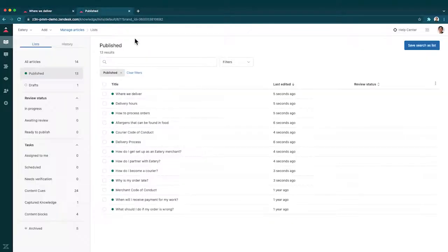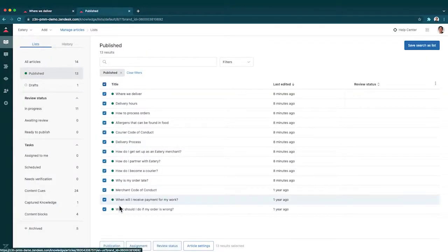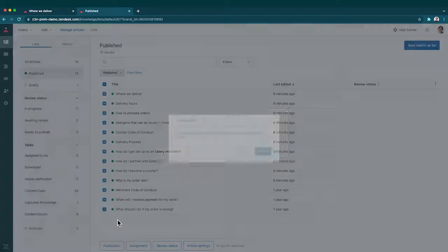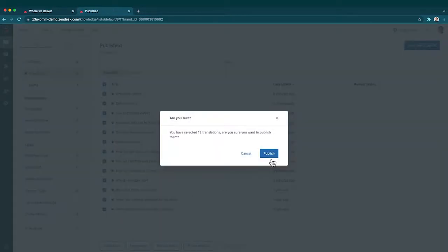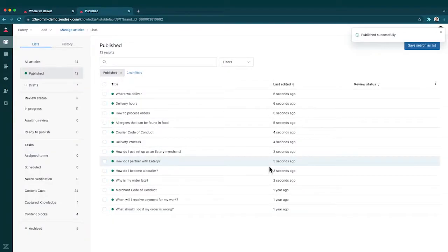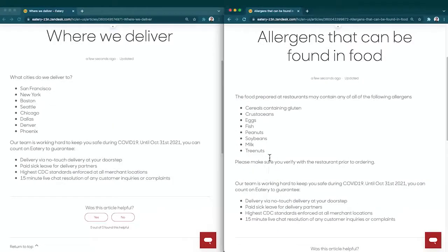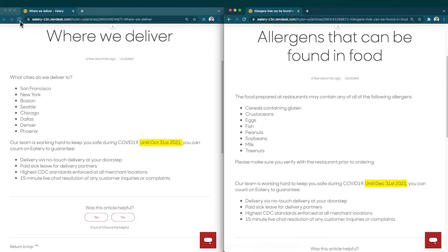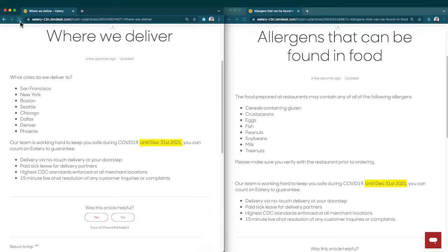And then the last step is just to republish the articles to make the change live. Just like that, I can go back to these two articles and refresh them and we'll see the date has changed from October to December.